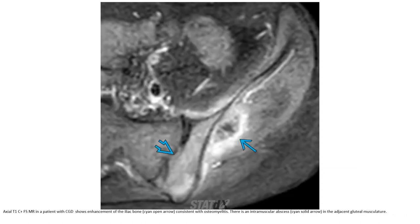GI contrast-enhanced MRI in a patient with chronic granulomatous disease shows enhancement of the iliac bone, consistent with osteomyelitis. An intramuscular abscess is also seen in the adjacent gluteal musculature.